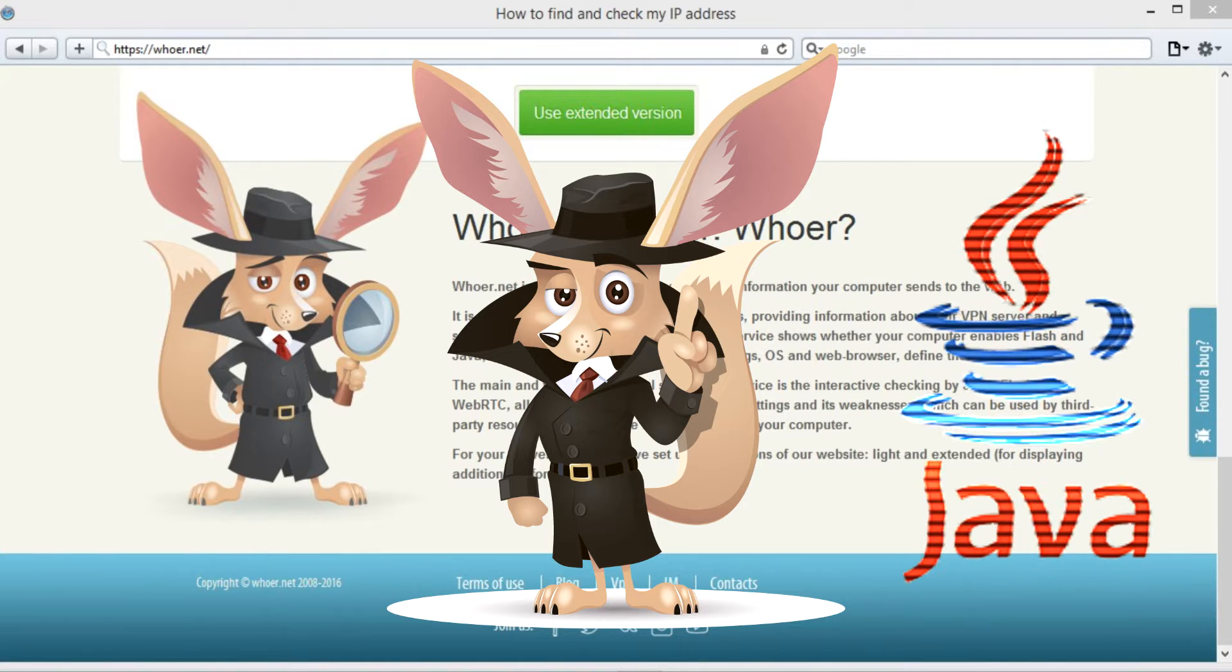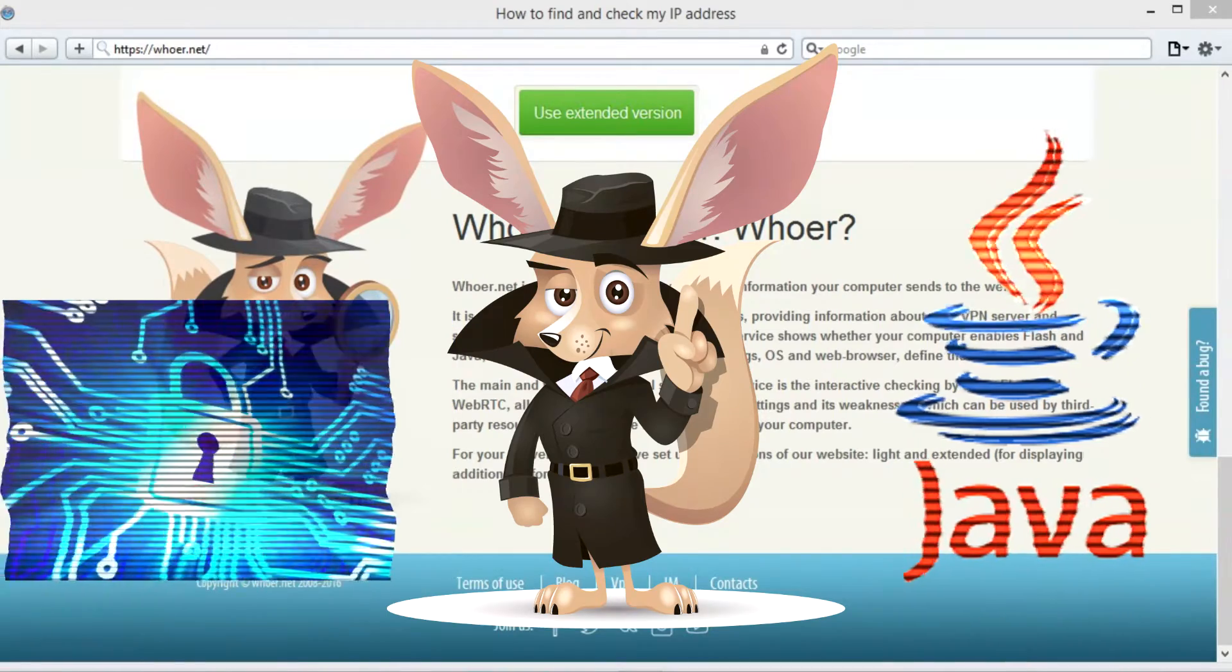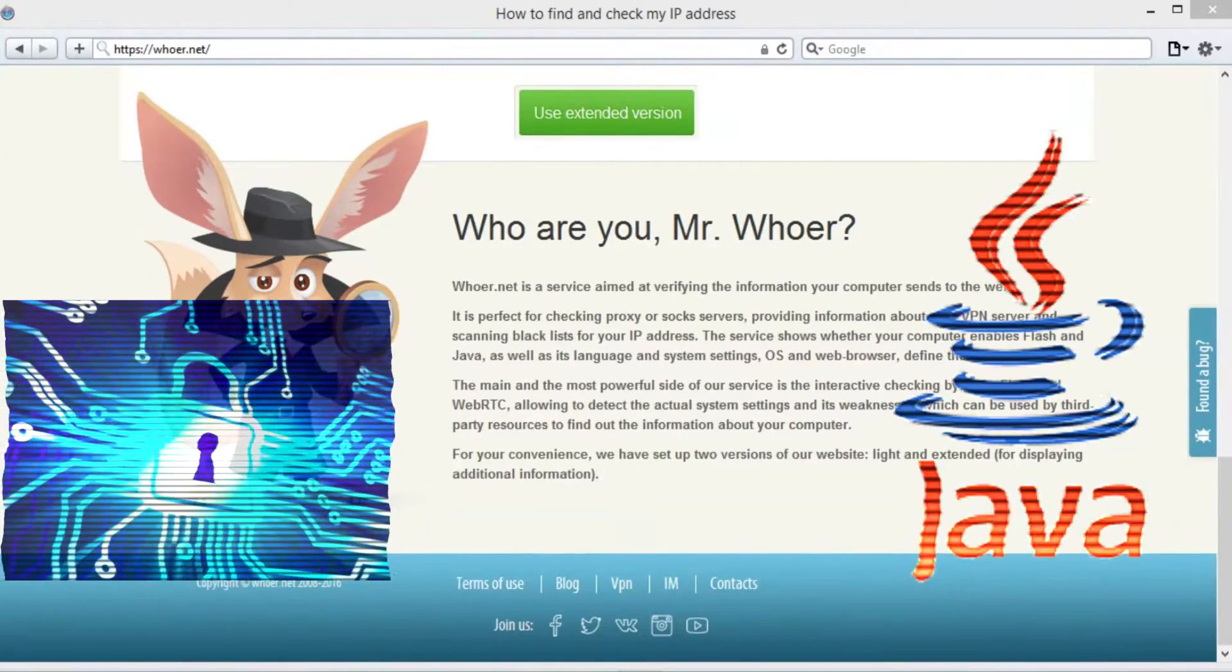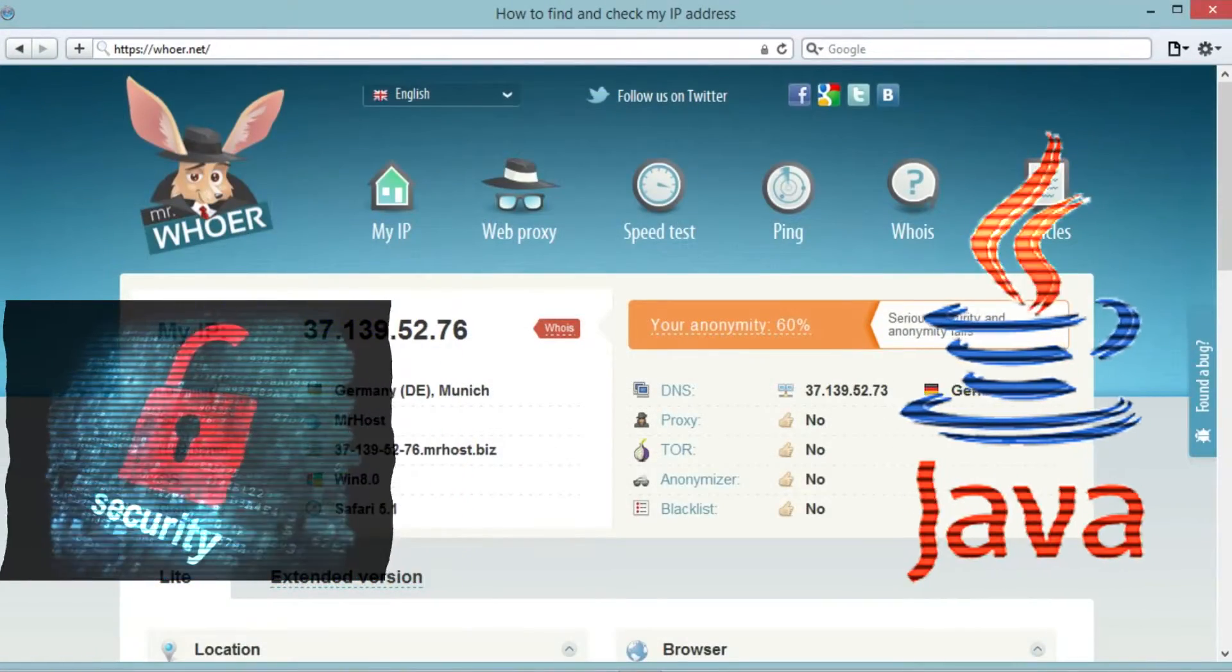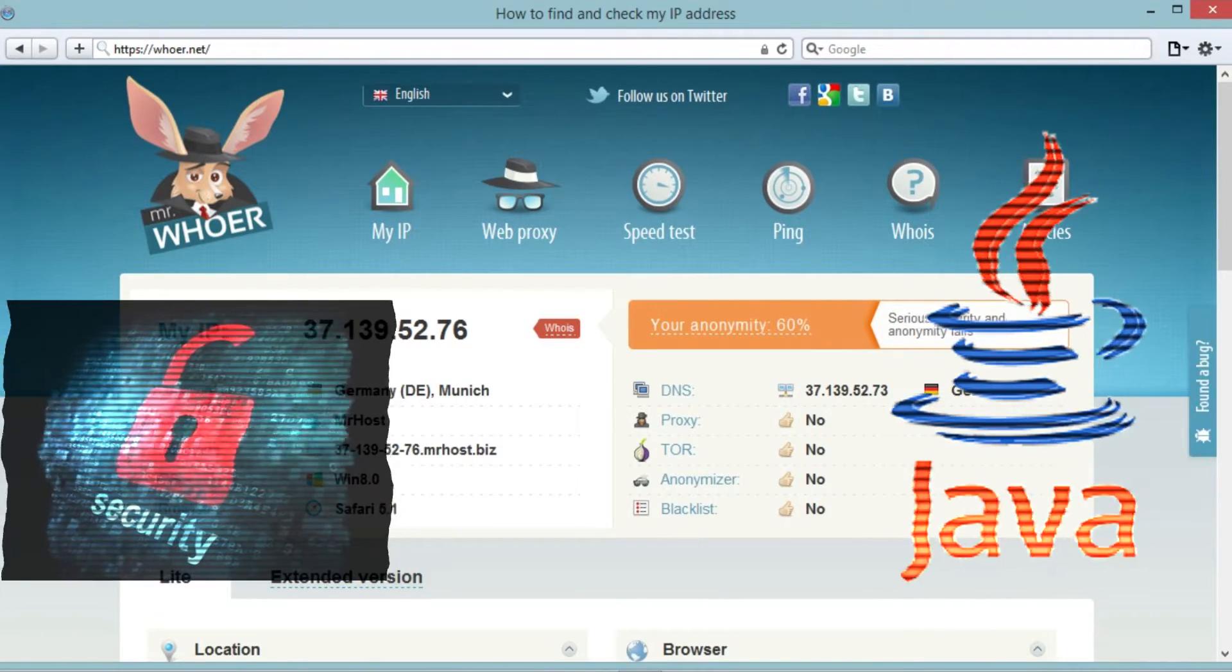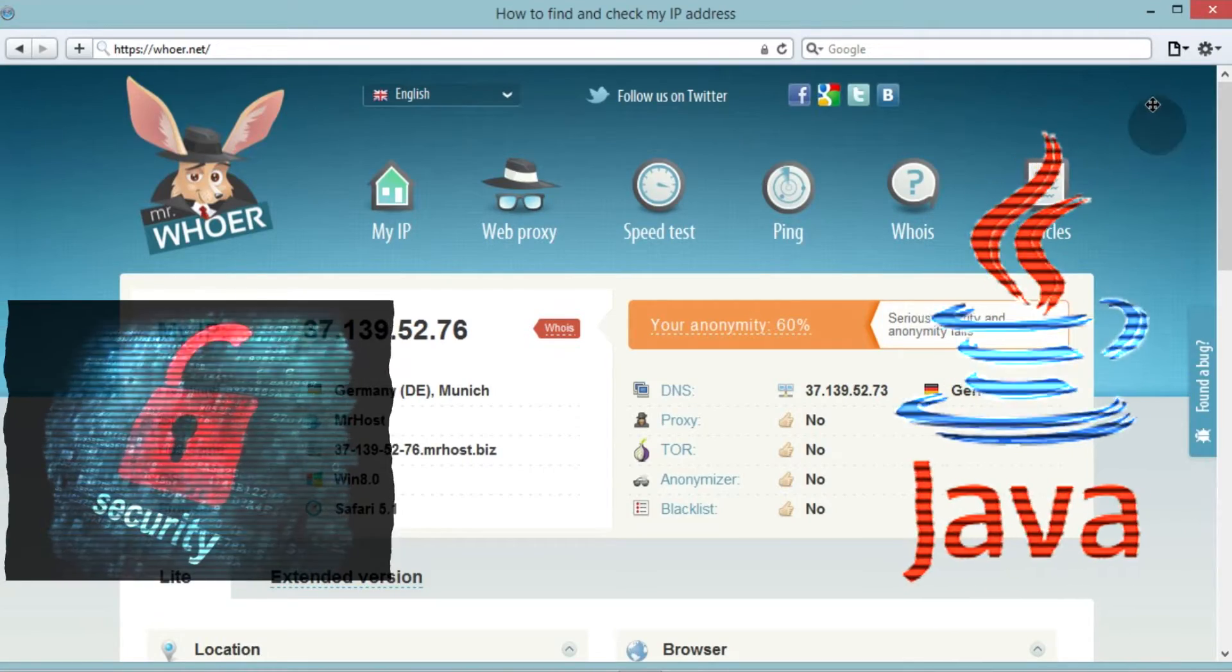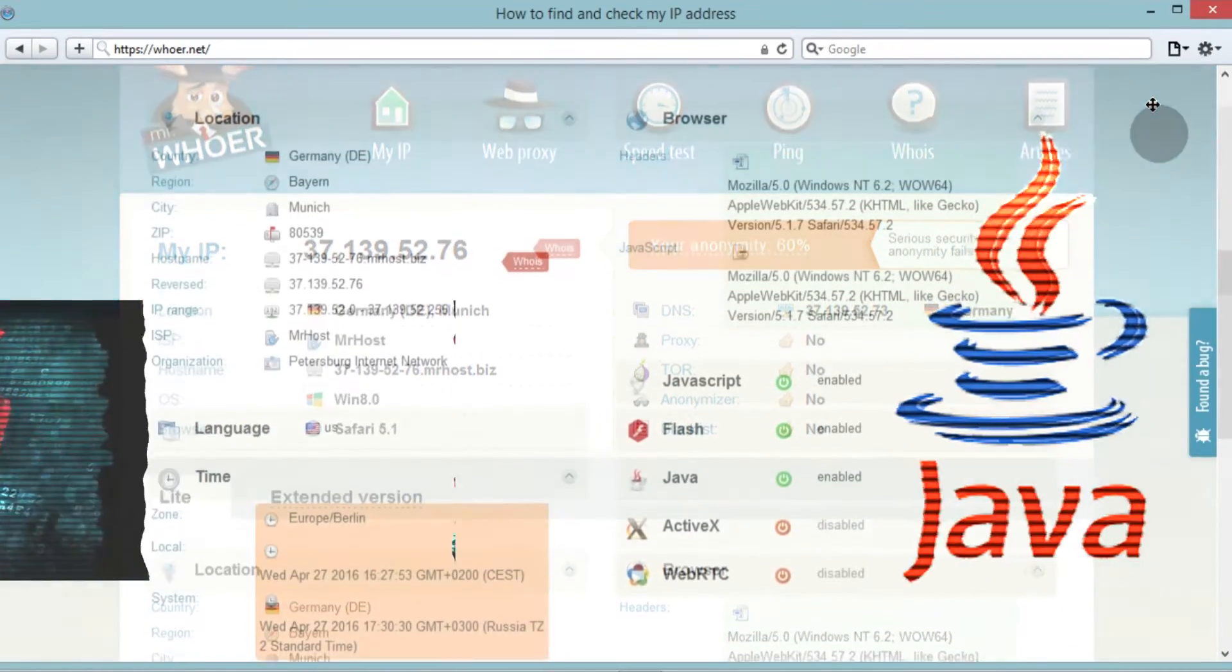However, time and again experts discover serious security vulnerabilities in Java. For example, hackers used a bug in the recent Java 7 release to break into computers running Windows, Mac OS and Linux. The loophole let the hackers run malicious code on the computers of Internet users who were lured to a specific site and remotely do what they pleased.